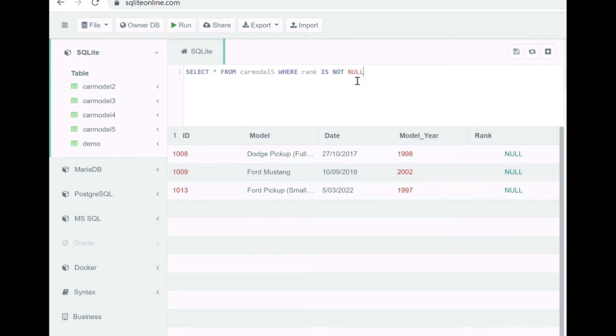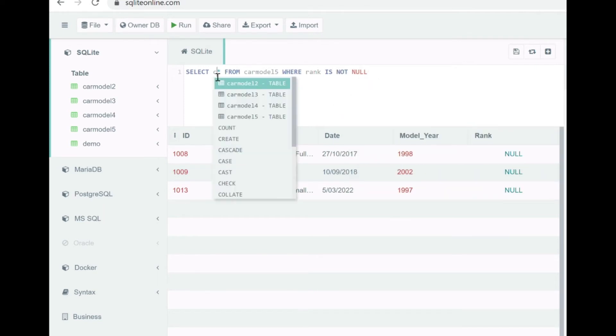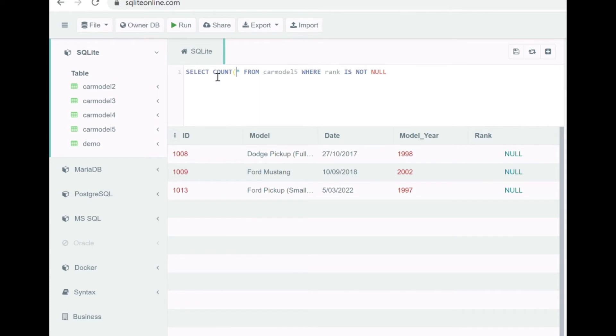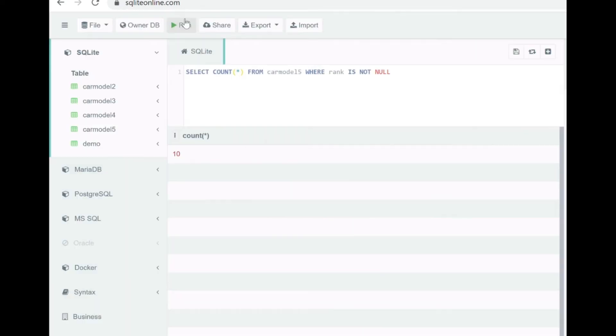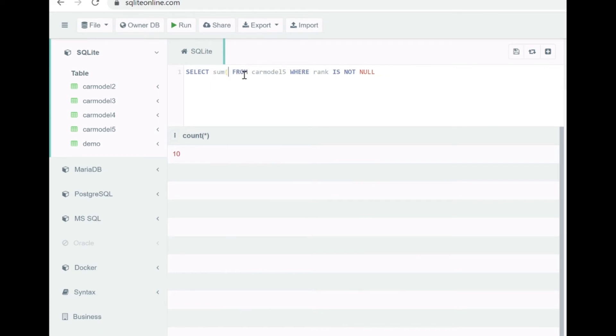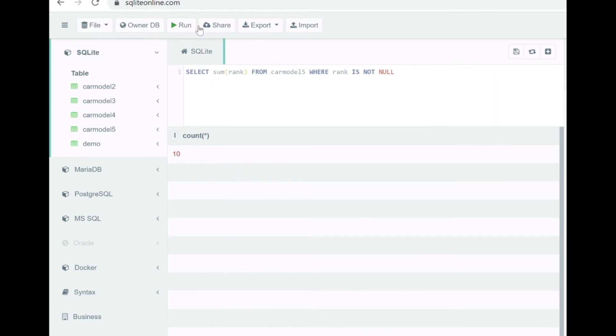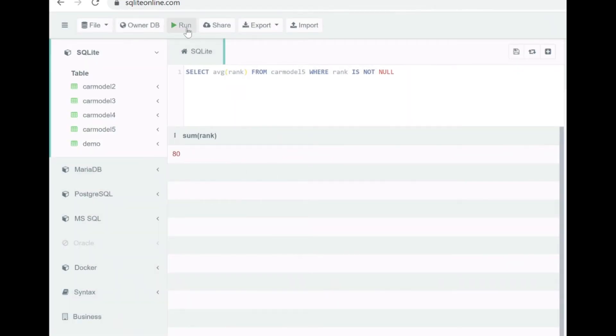Now let's try to perform some operations and let's see how aggregate functions behave with null values. The count star when it's not null, that's 10. Let's try to sum on the rank, so sum is 80. Now let's see what's the average, so the average is 8.